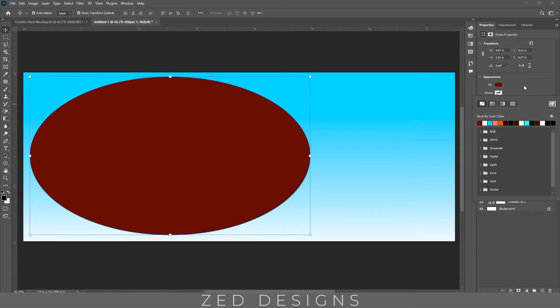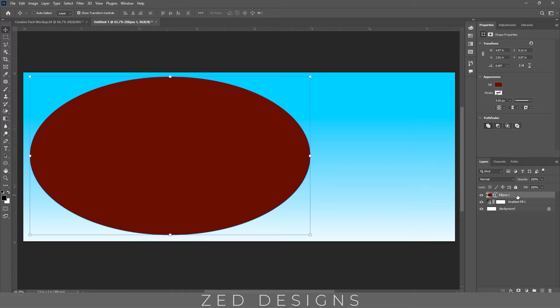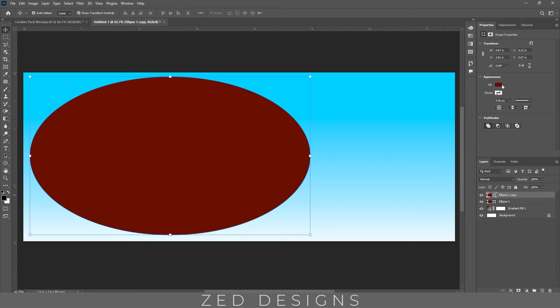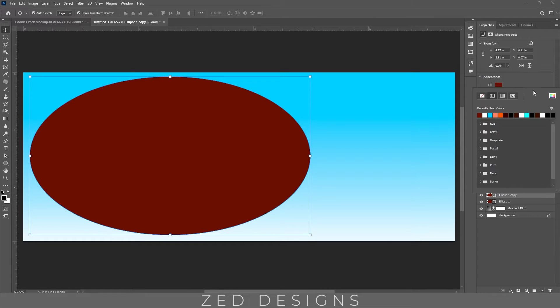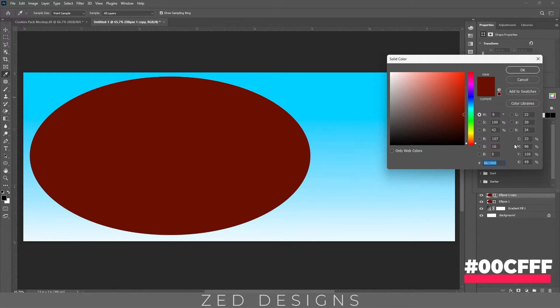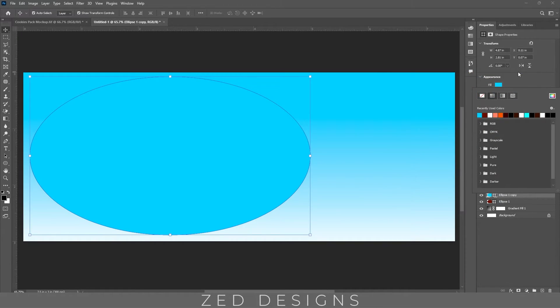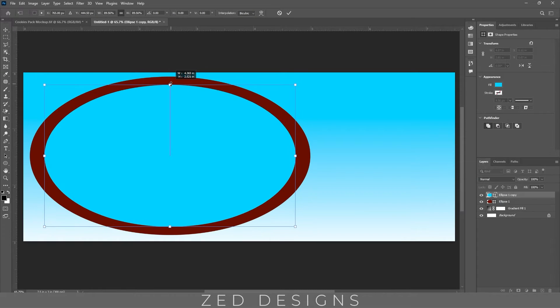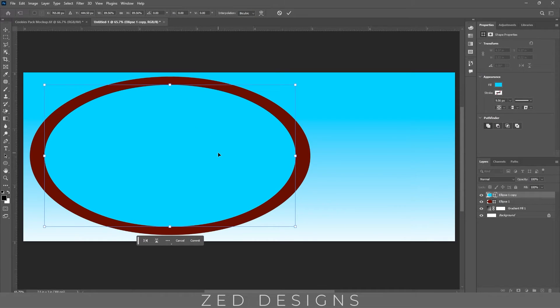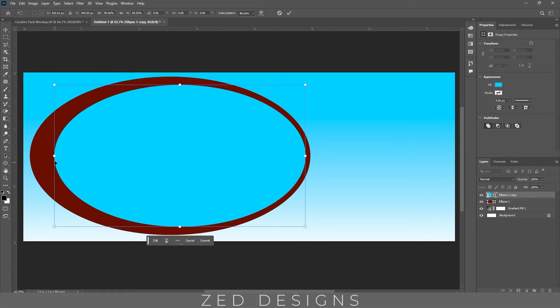Let's remove the stroke, select this ellipse layer and duplicate this using ctrl J. Now change the fill color of this ellipse to this one, then click OK and let's reduce the size of this ellipse and move this ellipse around about here.